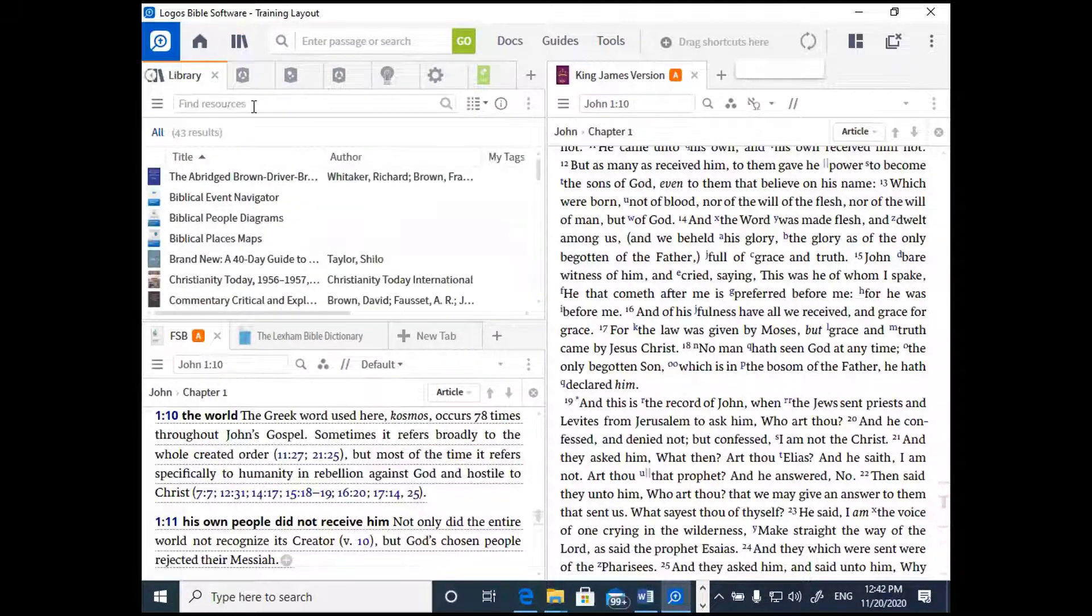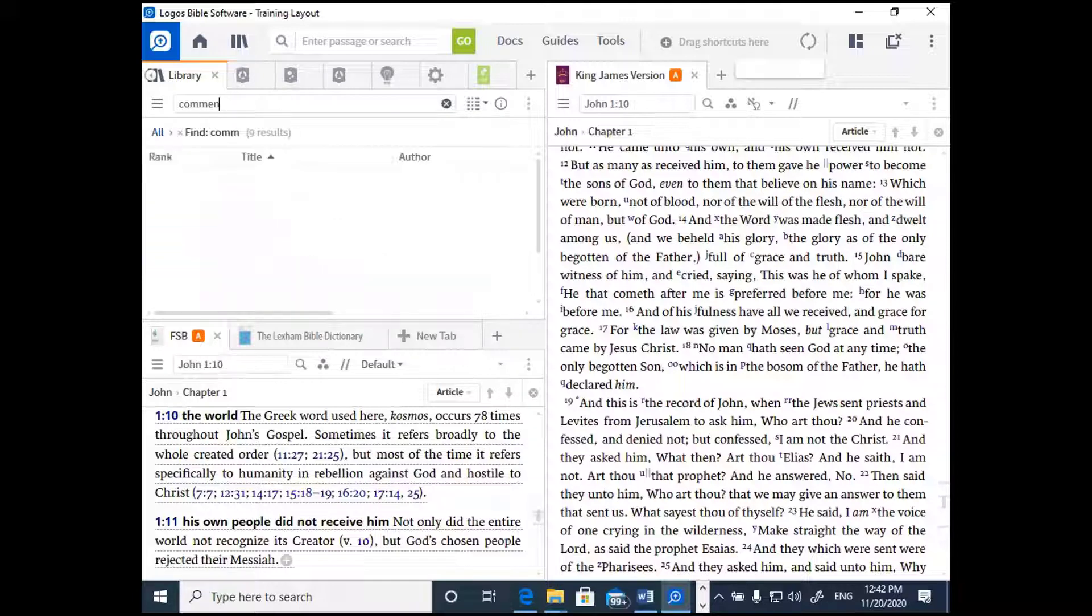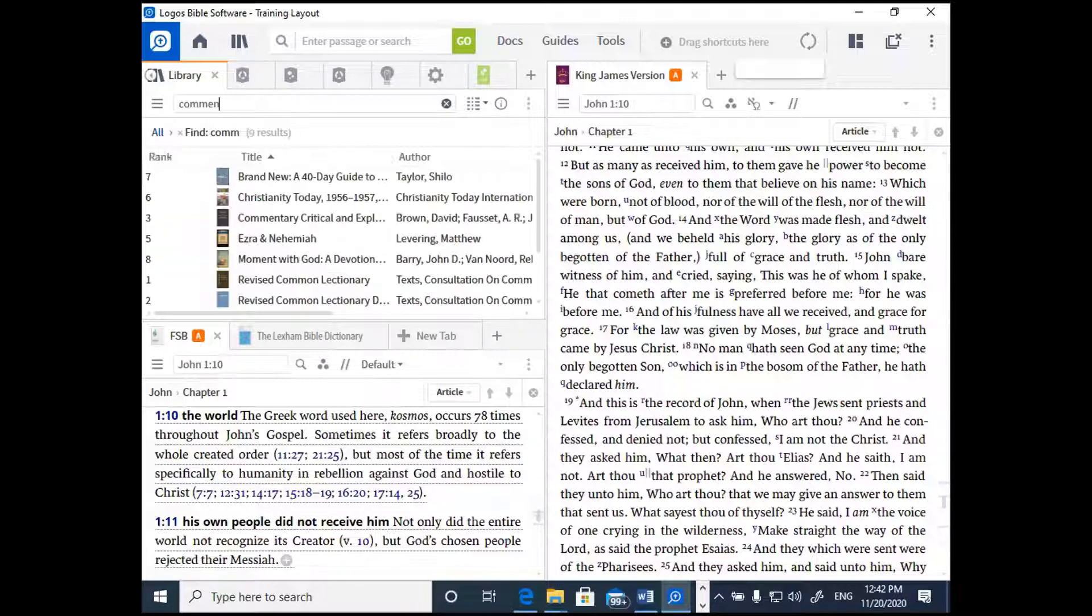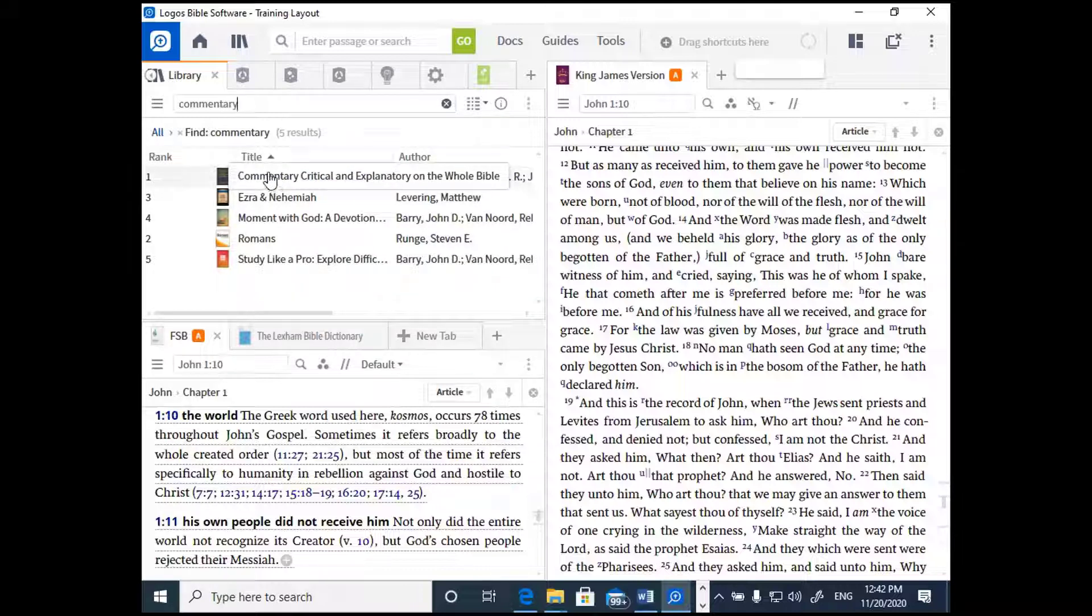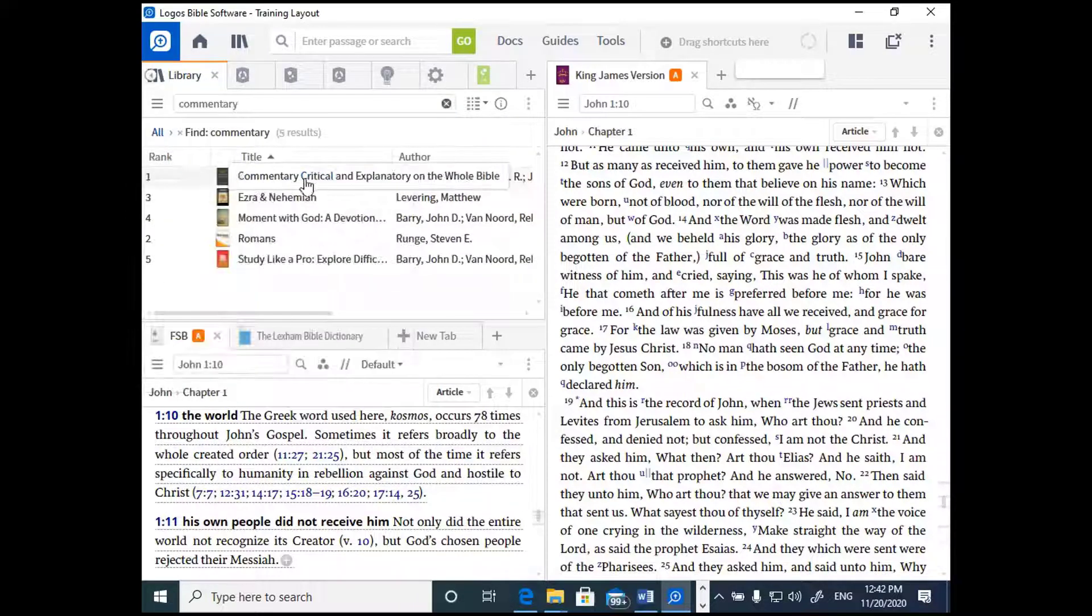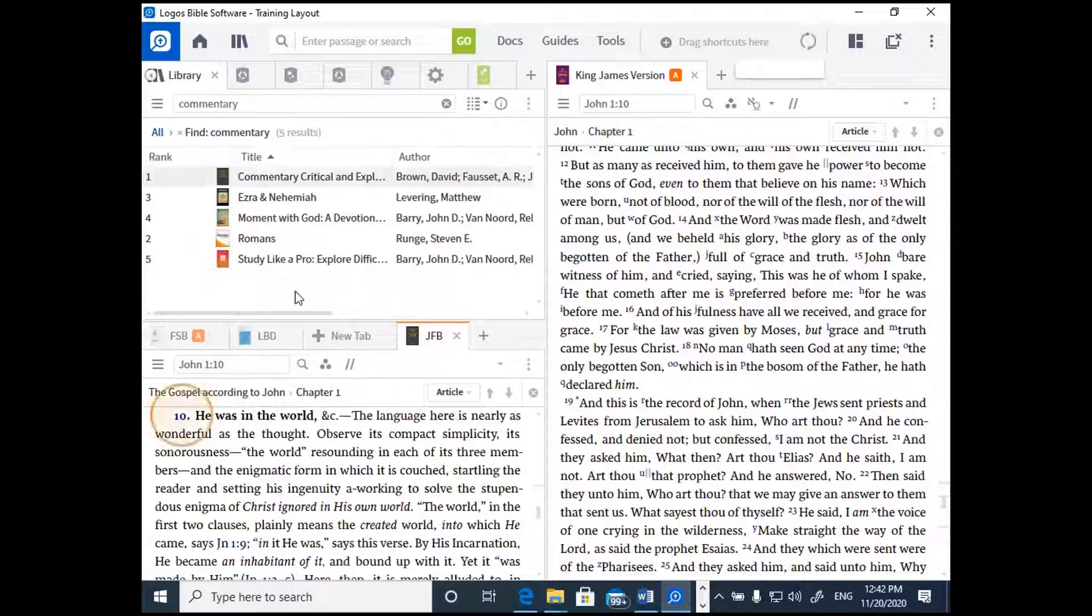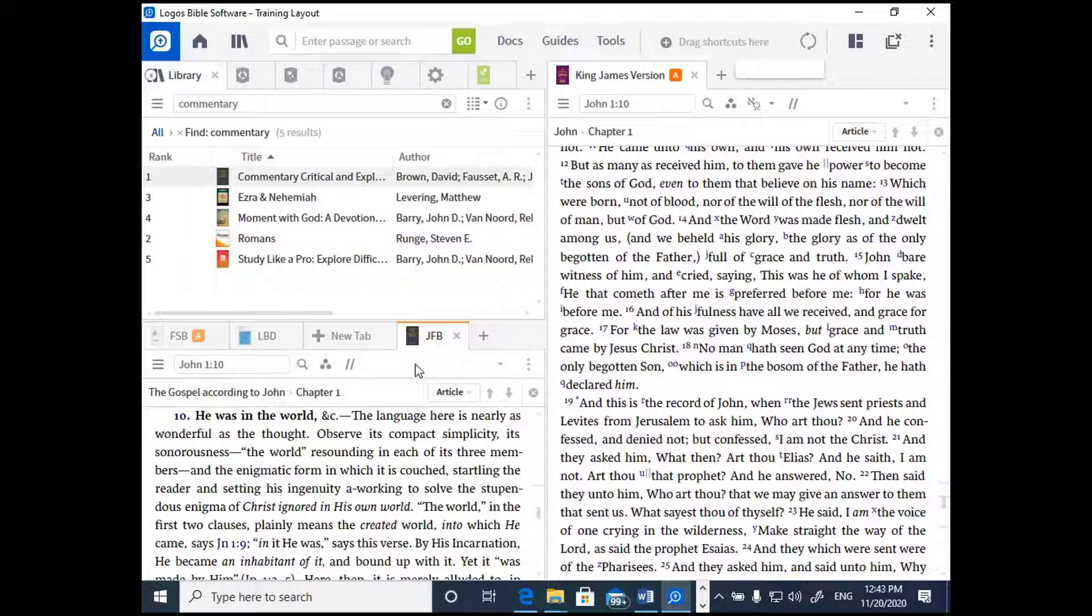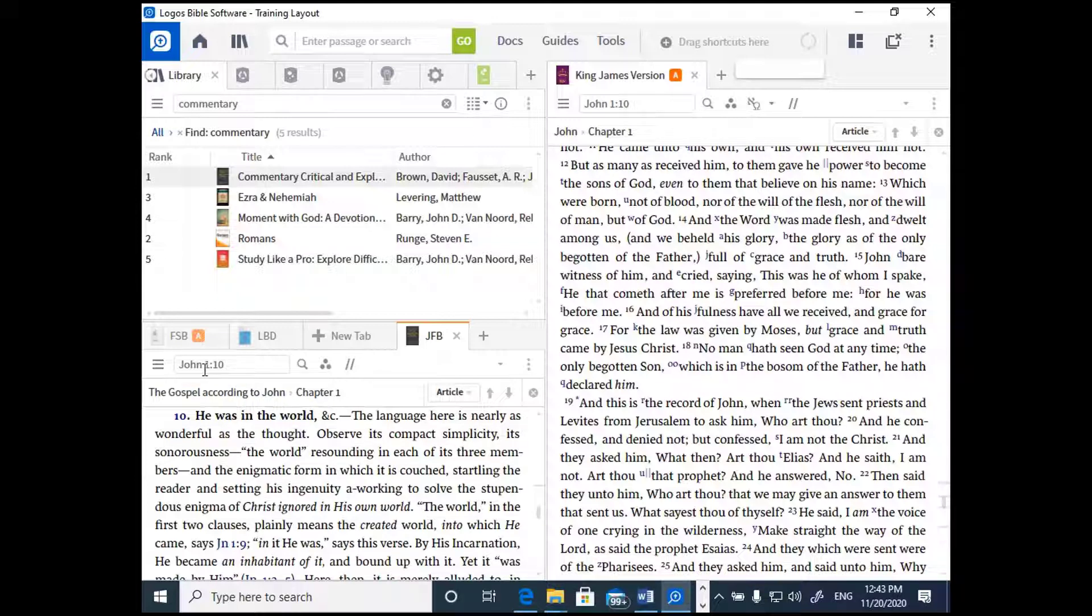Let's go back to our library and type in the word commentary. You should find in your package of Logos 8 Basic there is a whole Bible commentary called the Commentary Critical and Explanatory on the whole Bible by Jamie Fawcett Brown. Click on the title to open it. What's great is that Logos assumes when you open a commentary, it's relevant to what you're studying now. So notice that it opened to John 1, 10. That's pretty cool, right?